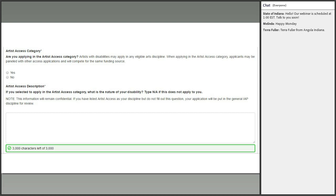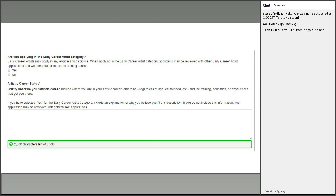If you opt into the access category, your application will be paneled with other access applications, and you'll provide a little more information about the nature of your disability, which is kept confidential and not shared with the panel. Career development is worth the most points in the entire application. You can also select into the early career artist category here, providing more information about your career stage. If you select early career but don't provide that supporting information, your application may be reviewed with the general IAP applications.